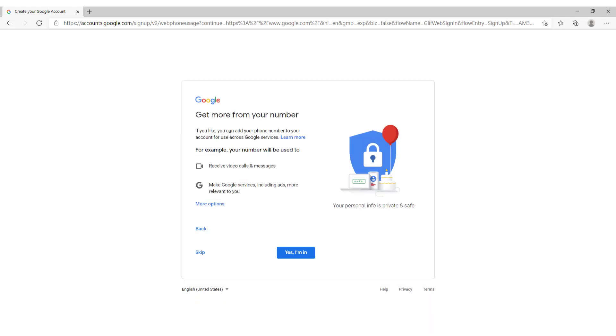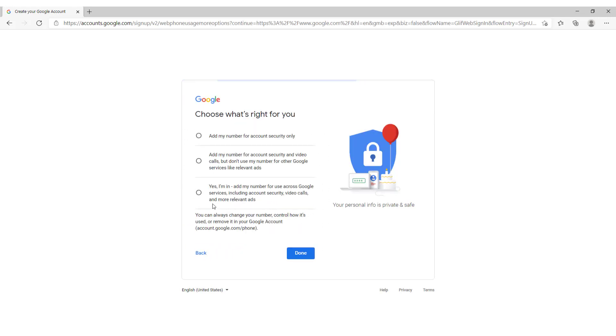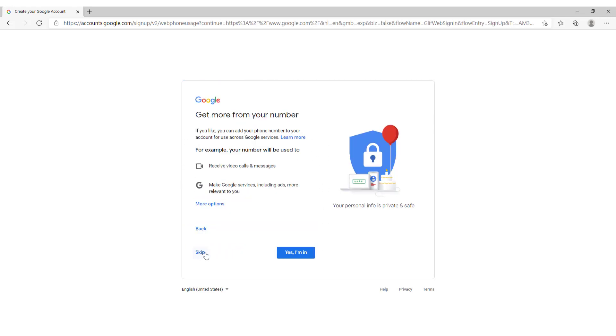If you like you can add your phone number to your account for use across Google services. You can receive video calls messages, make Google services and so on and so on. You can see more options over here. So I will now just skip for now.